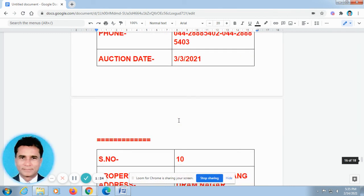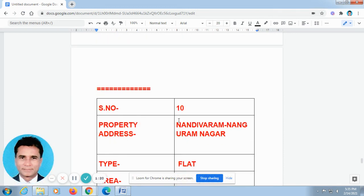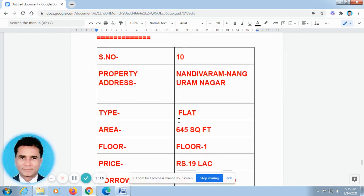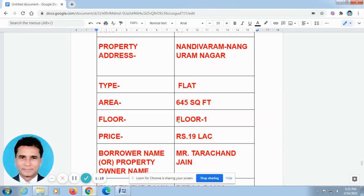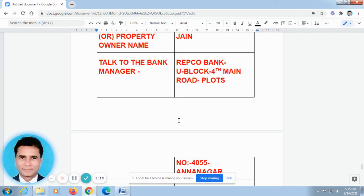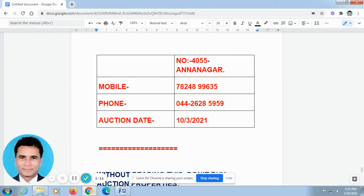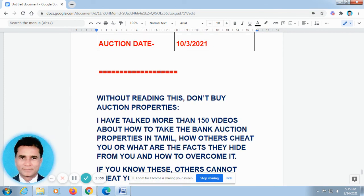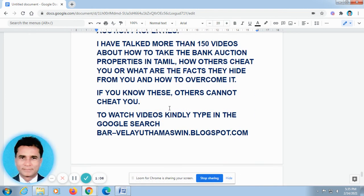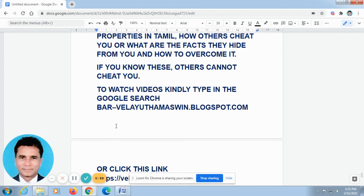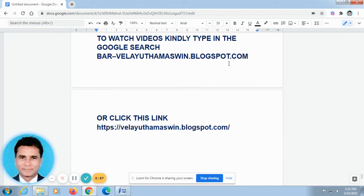I have talked about more than 150 videos regarding how to take bank auction properties in a safer manner. I have posted it at 'wherearemachine.blogspot.com'. Or else I have given the links also in the description column, so you can just press the link and it will automatically go to the website. There you can watch all these videos. Just type 'wherearemachine.blogspot.com' in Google search, or just click the link I have given in the description column.